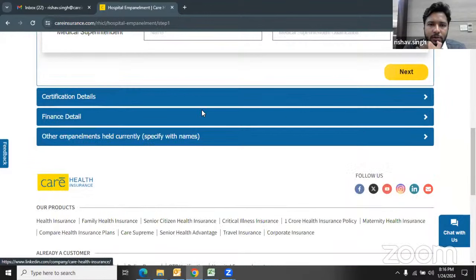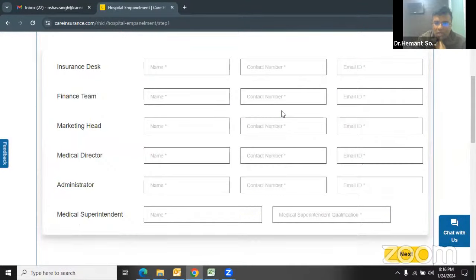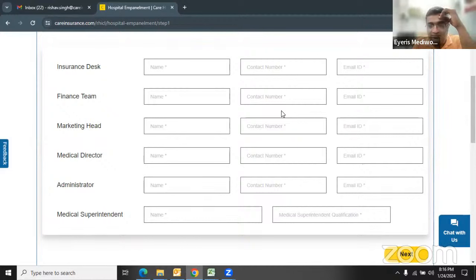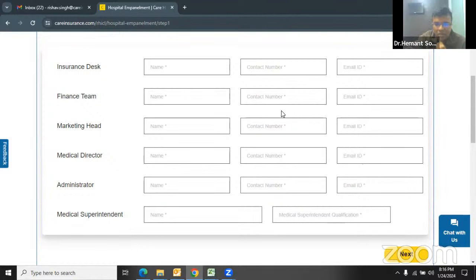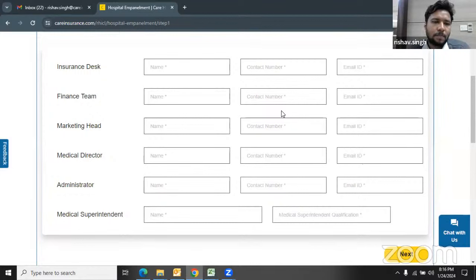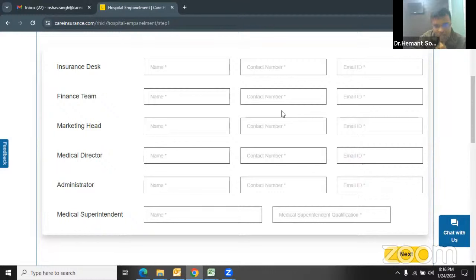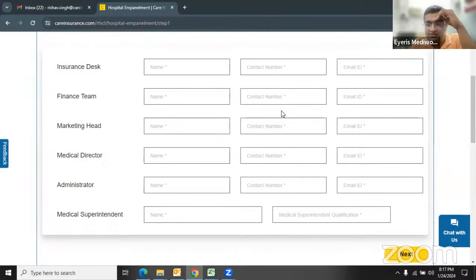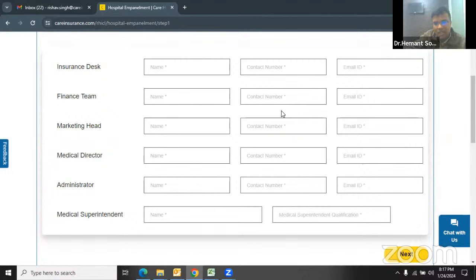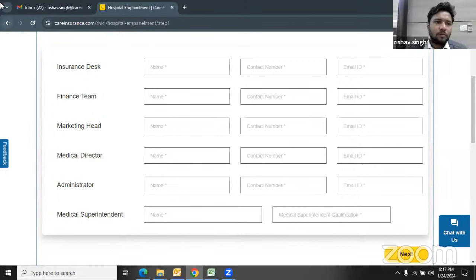Regarding Maharashtra: in the Bombay Nursing Home Act registration you need two beds, so it doesn't matter whether the name is 'clinic' or 'hospital' — you have to show two beds. The name doesn't make any difference; what matters is the category selection. When you see the hospital category, you have to select 'hospital' only. Many hospitals prefer to name themselves 'clinic' because their setup is small — they have an OT and show two beds — but the name is irrelevant for empanelment purposes.